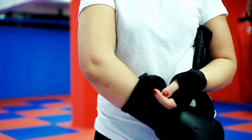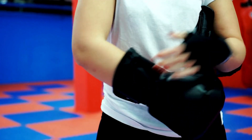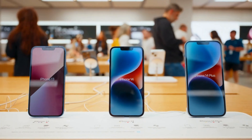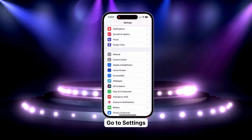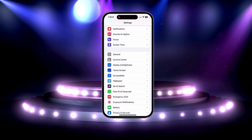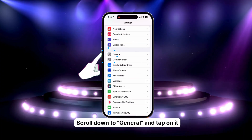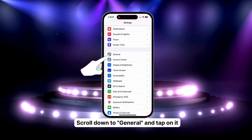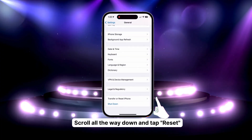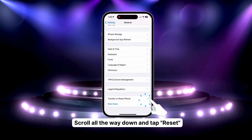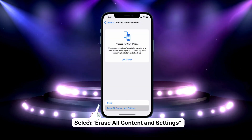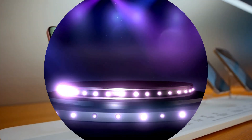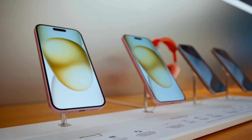If none of the above fixes the issue, it's time for some tough love — we're talking about resetting your iPhone to its factory settings. Step 1: Go to Settings. Step 2: Scroll down to General and tap on it. Step 3: Scroll all the way down and tap Reset. Step 4: Select Erase All Content and Settings. This is like a clean slate for your iPhone.